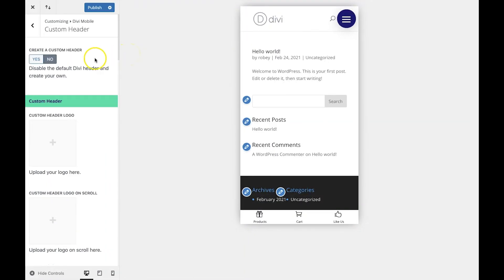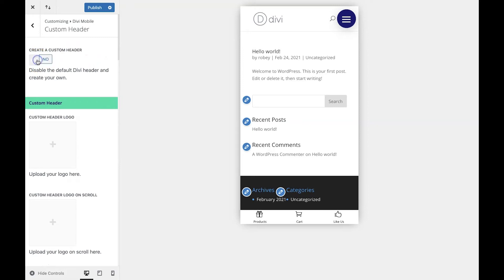Okay, so the first thing we need to do is click this Yes button underneath Create a Custom Header. Basically all this does is tell Divi Mobile that I want to build my own header.